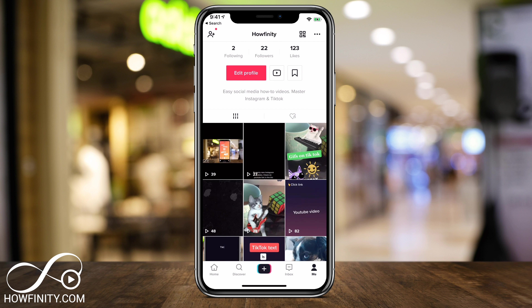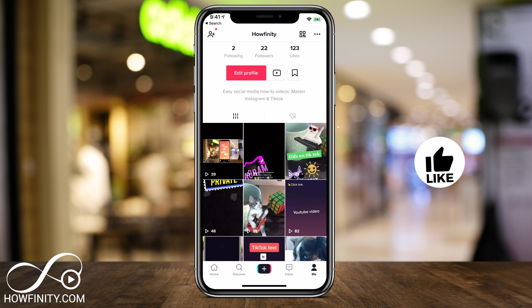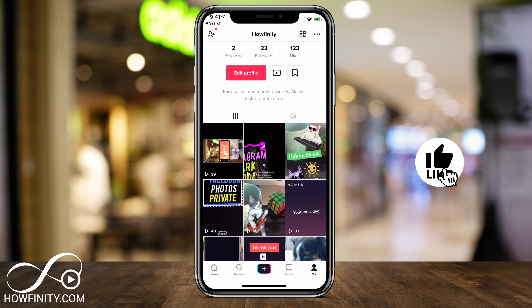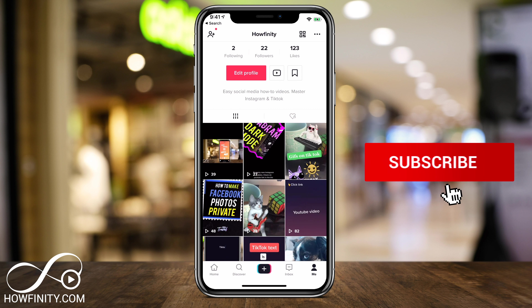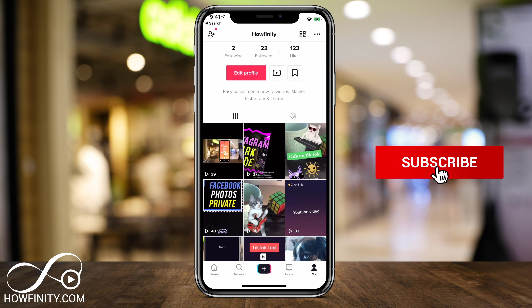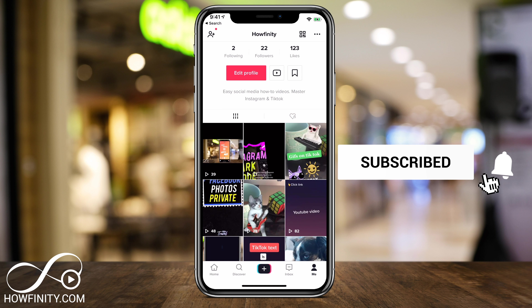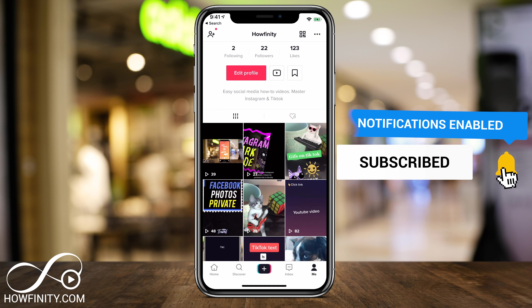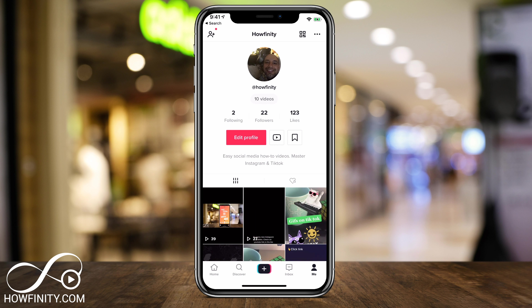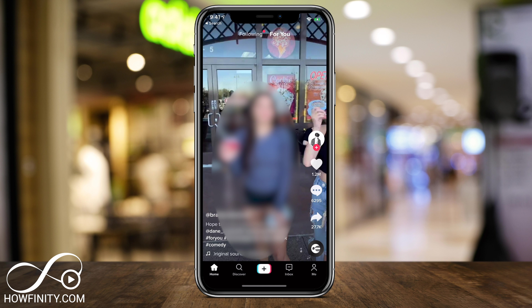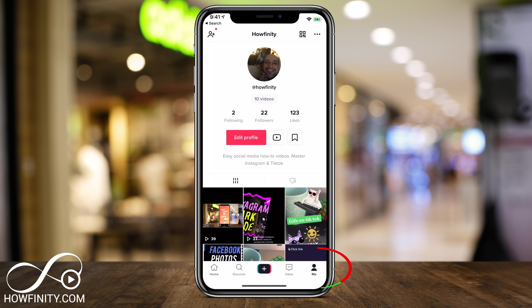If it's your first time here, I post easy-to-follow social media and tech videos, especially on TikTok and Instagram, multiple times a week on this channel. So make sure you subscribe so you don't miss the next video. Now we're going to go from the home page to our profile page.